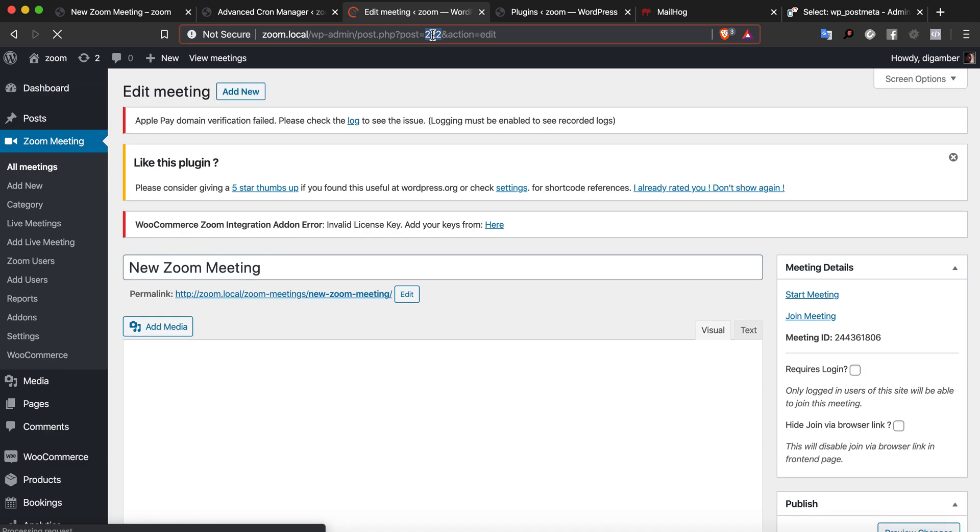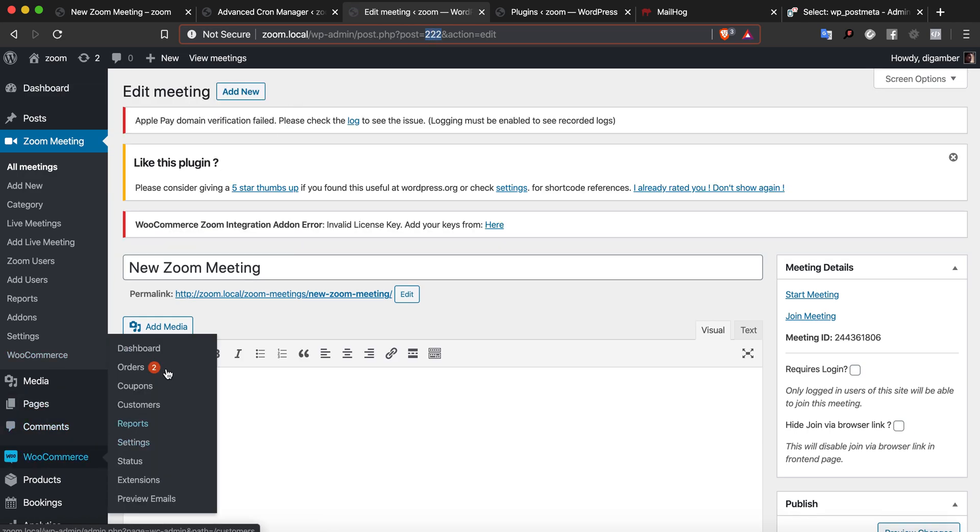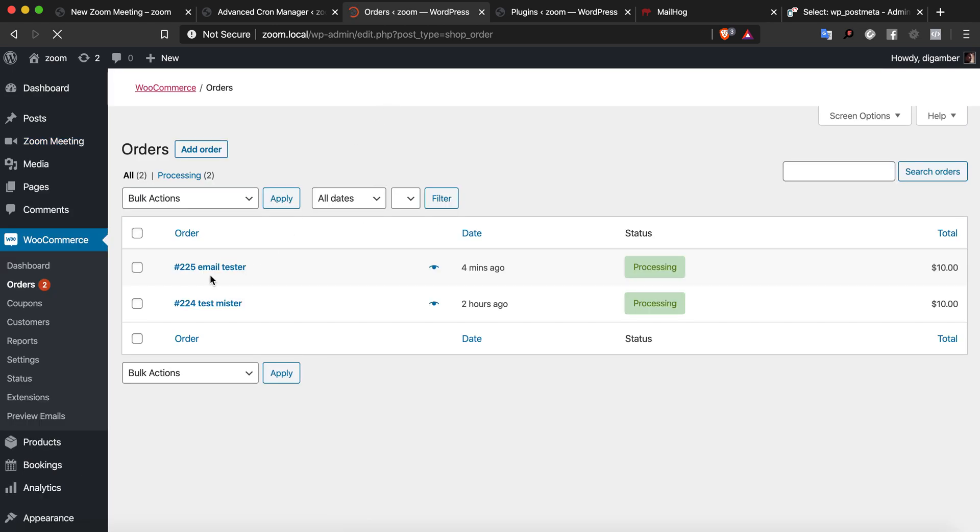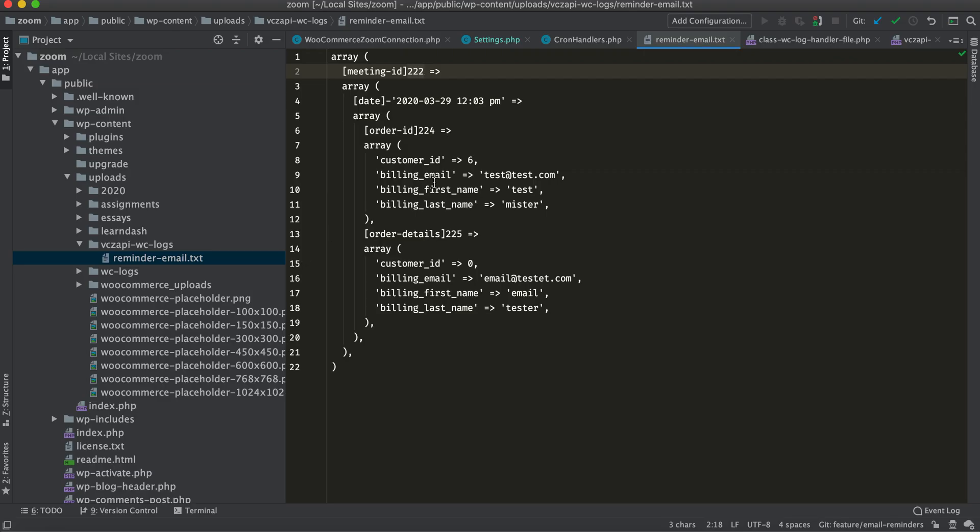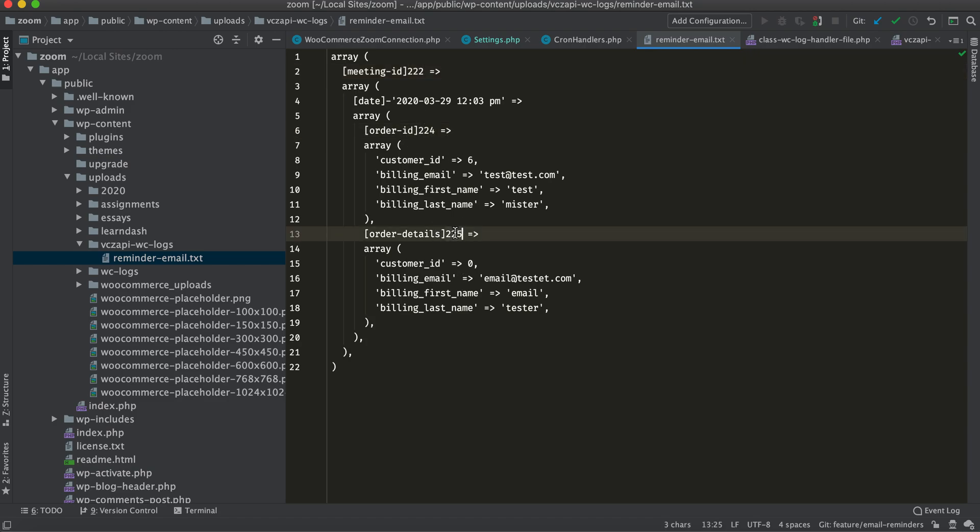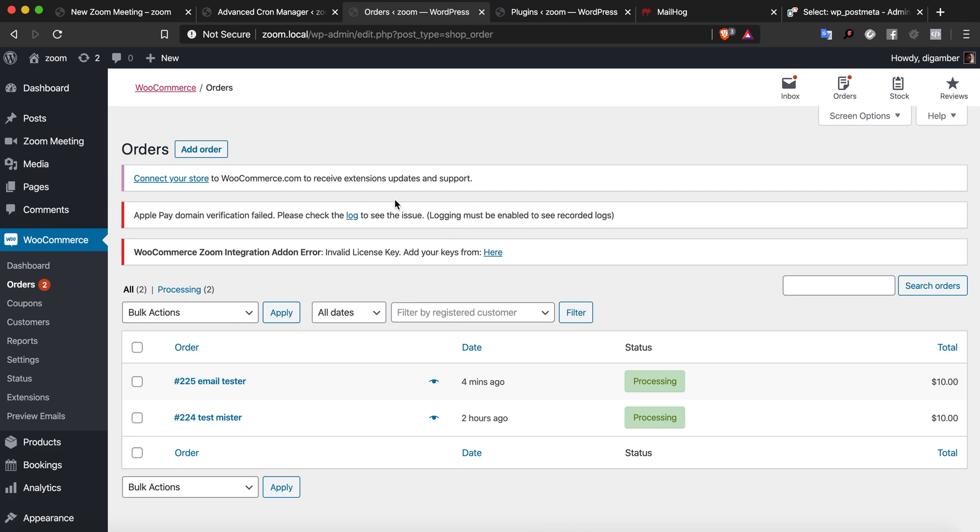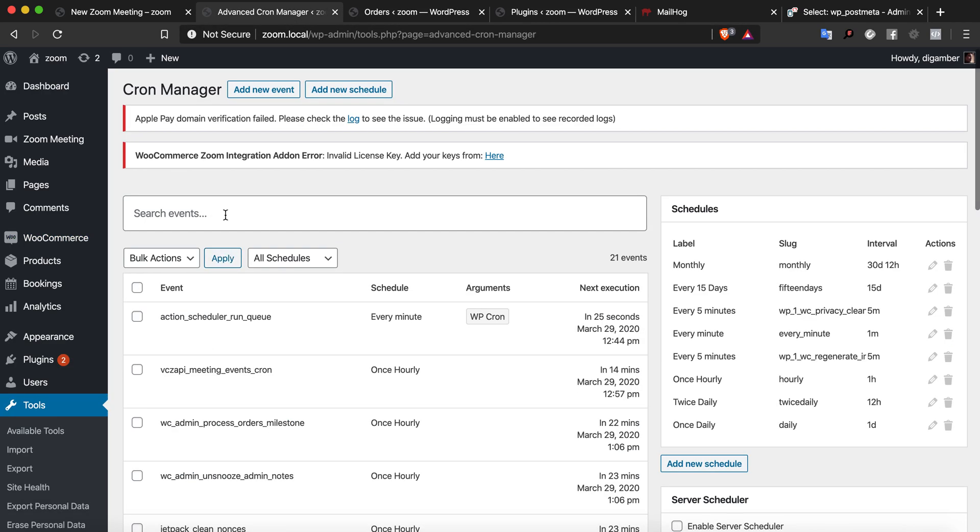As you can see, the emails are being registered for the meeting ID which is 222. You can see that here. Both orders are also being registered, 225 and 224, as expected.